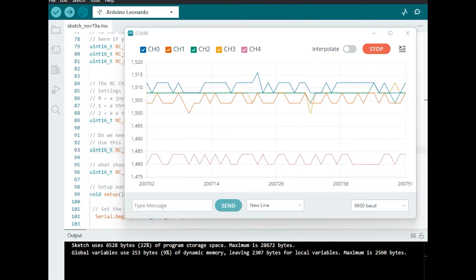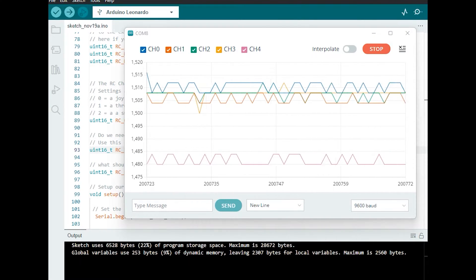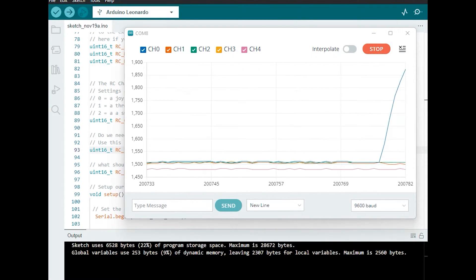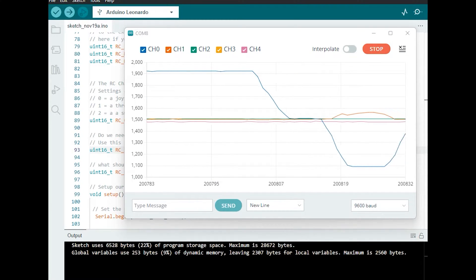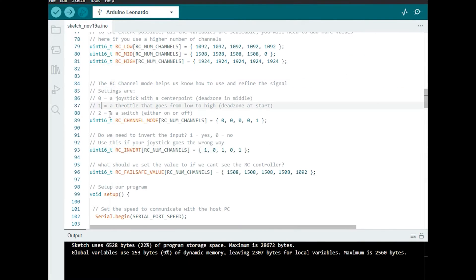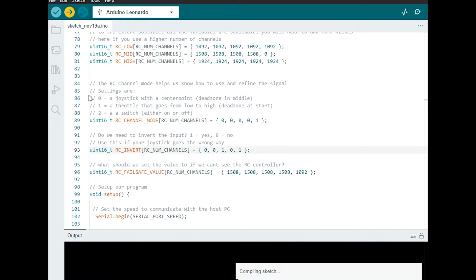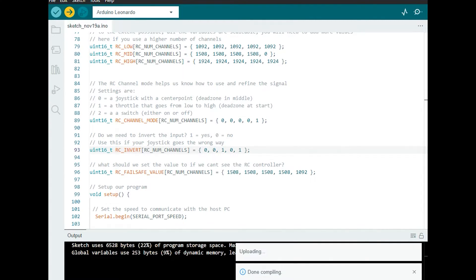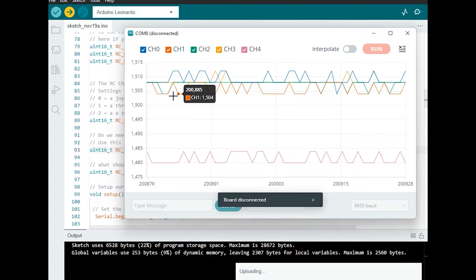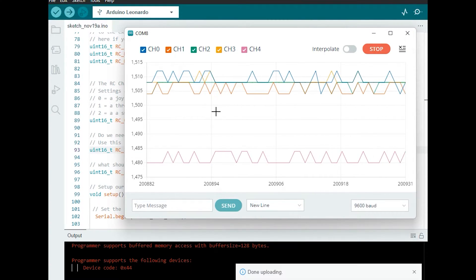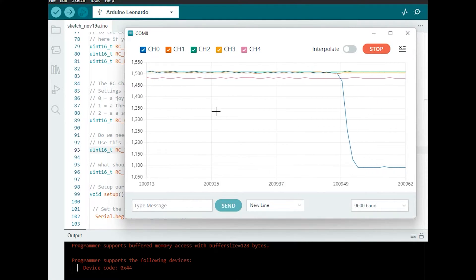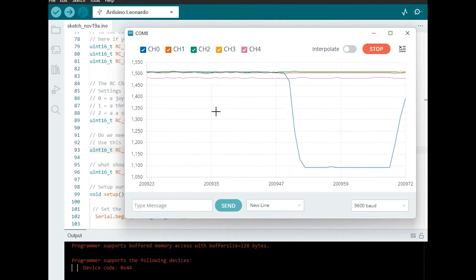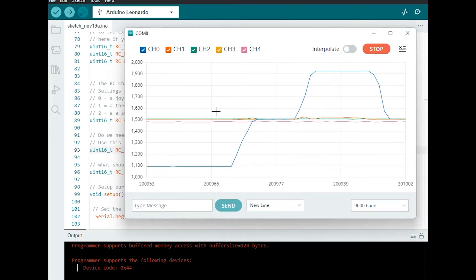So by way of an example if I press up on the channel one stick you can see at the moment it goes up. If I press down it goes down. So let's make a change and we'll take the inversion off of channel one. I'm going to re-upload my sketch. And now when I press up on the stick it goes down and when I press down on the stick it goes up. I'll call that a success.